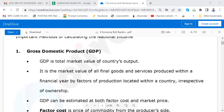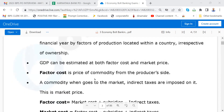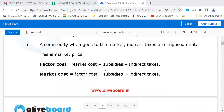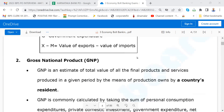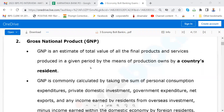Read Gross Domestic Product. GDP is the total market value of all final goods and services produced within a financial year by factors of production located within a country, irrespective of ownership. GDP can be estimated both at factor cost and market price. Factor cost is the price of a commodity from the producer's side. Then go through Gross National Product. GNP is an estimate of the total value of final products and services produced in a given period by means of production owned by a country's resident.